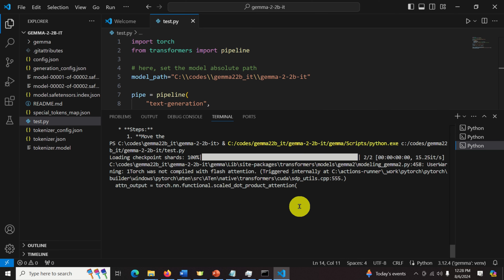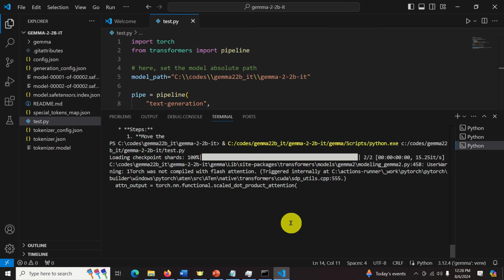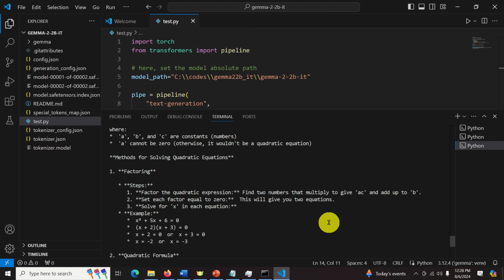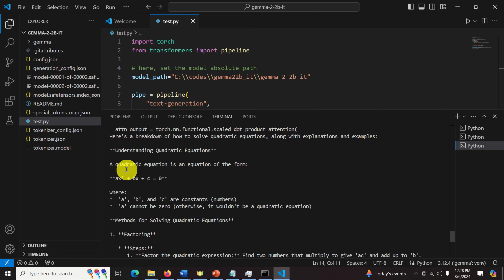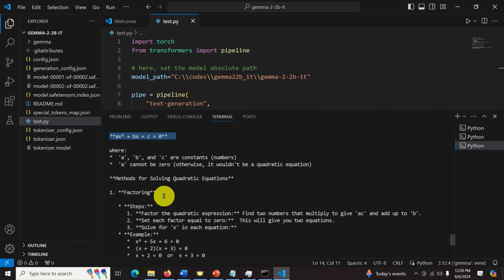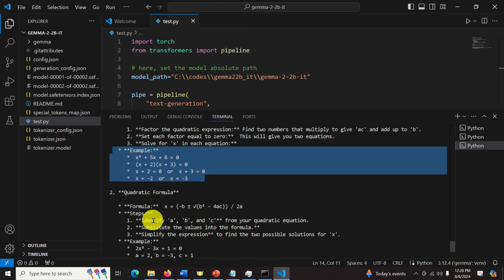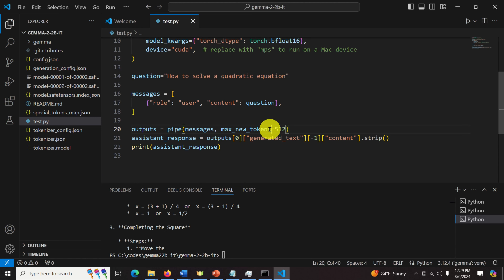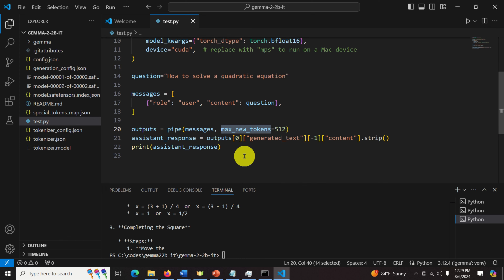We are waiting here for the answer, and literally in about 15 seconds you will get the answer. And here it is - a quadratic equation is an equation of this form. They explain how to factor, then the quadratic formula, and completing the squares. You can also improve the answer by increasing the number of new tokens. The Python script is no more than 20 lines of code.